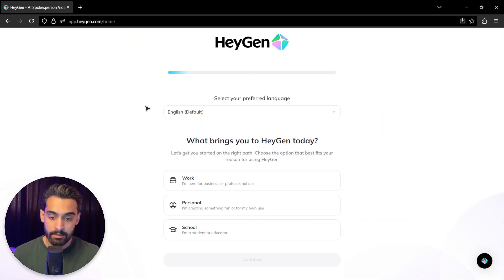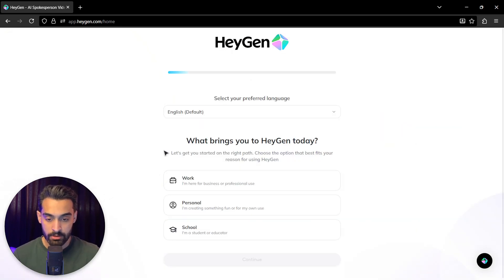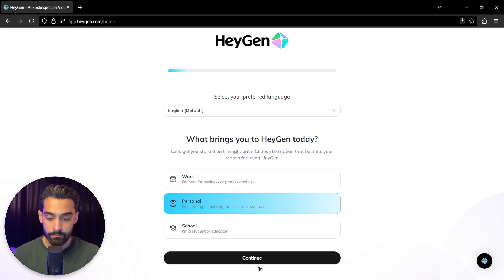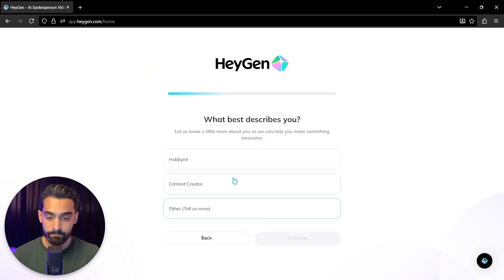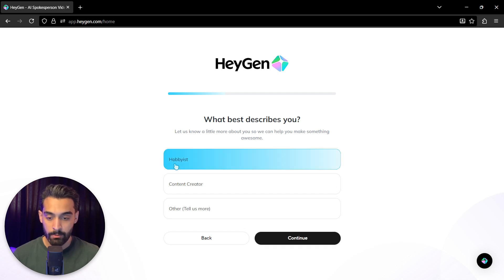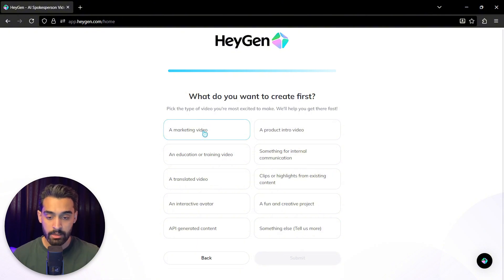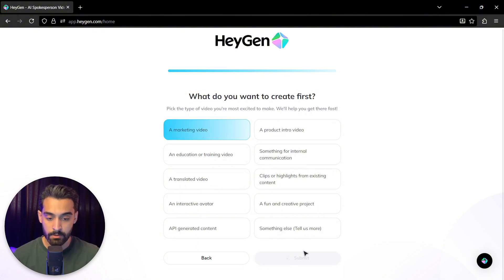And then it'll start asking you some questions. For example, what brings you to HeyGen today? I click on personal, continue. What best describes you? For example, hobbyist. What do you want to create first? For example, I want a marketing video. Submit.